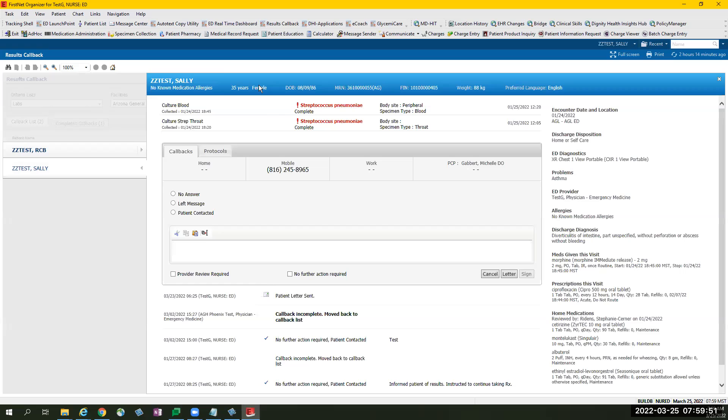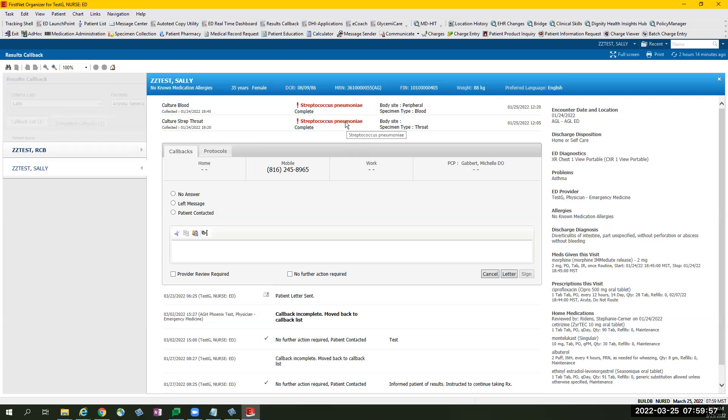You have the banner bar that shows patient's demographics, such as your MRN and financial number. Below that are the culture orders that have been completed with abnormal results. In this case, patient has two culture orders that came back abnormal. You can double-click on the result to view the document.